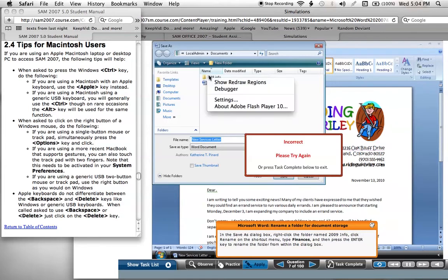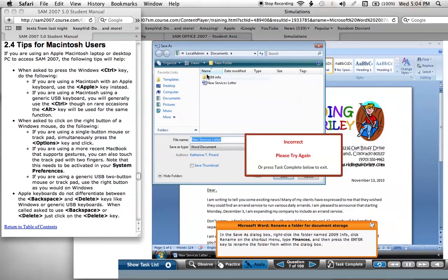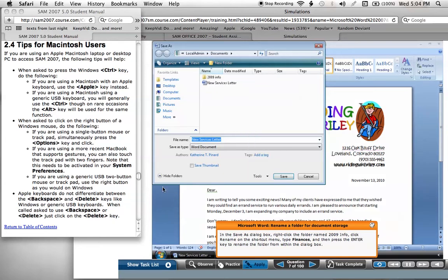Even if you try a combination, nothing happens — it's not working. Also, I cannot use my Command key as I would use a Control key; it doesn't tend to work at all. If you could please figure out how to do that, it would be greatly appreciated. Thank you.